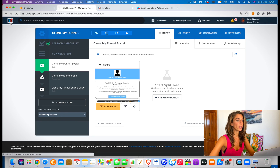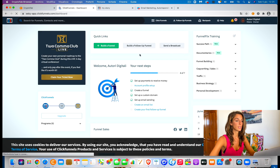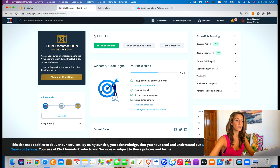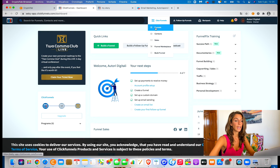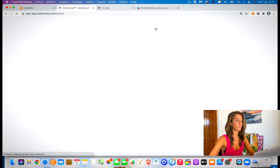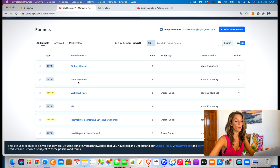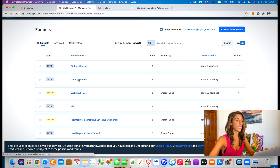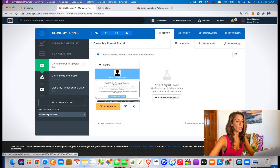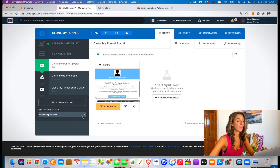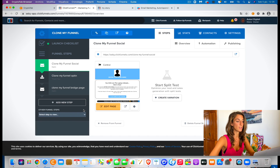So now if we are in the ClickFunnels dashboard, what we have to do is click on Funnels. Then you'll see my funnels — you will probably see just mine. Click on to clone my funnel and it's going to open onto three pages — actually four. The fourth one, since it's detached, it's down here: clone beginner proof. But we're going to see it later.